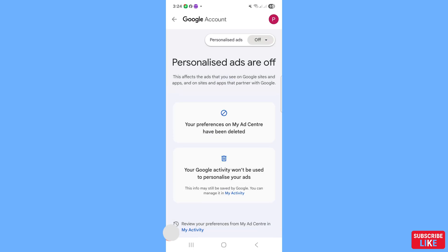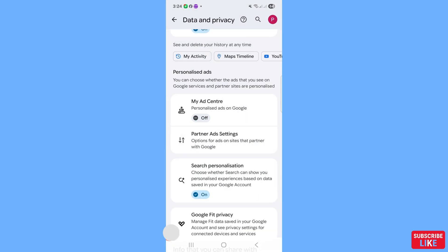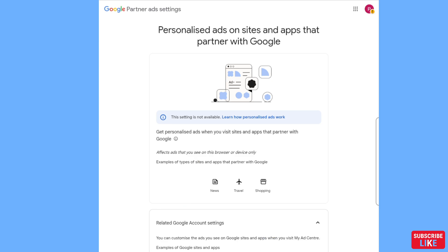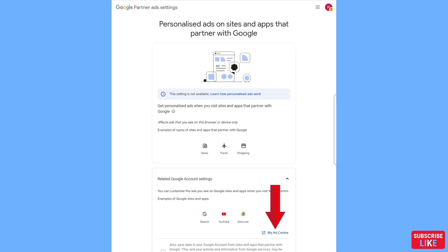Personalized ads are now off — it may take a little while for this change to take effect. In this way you can easily turn off all ads. Now open 'Partner Ad Settings' and click on 'Related Google Account Settings', then open 'My Ad Center'.